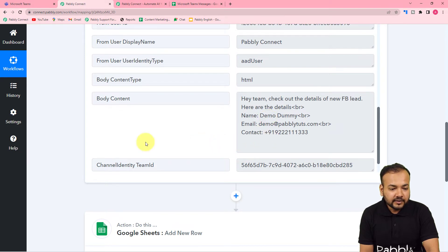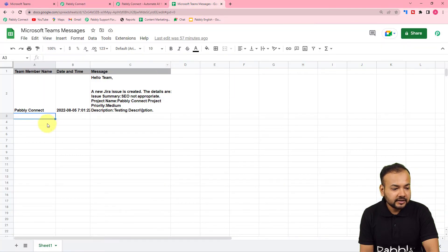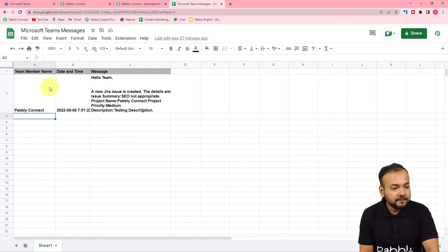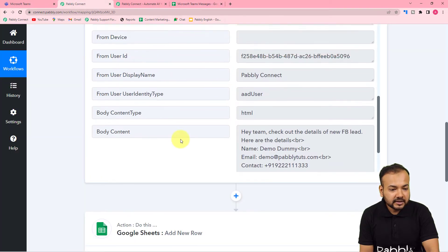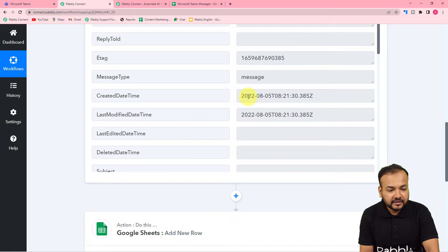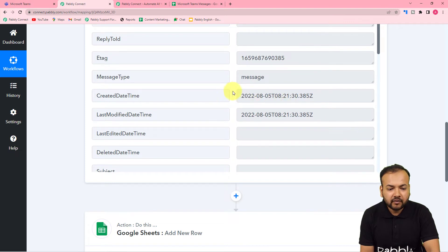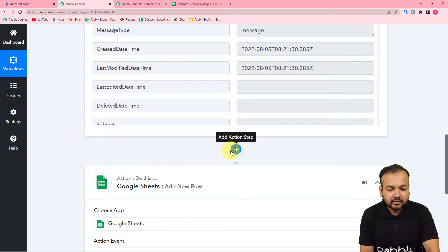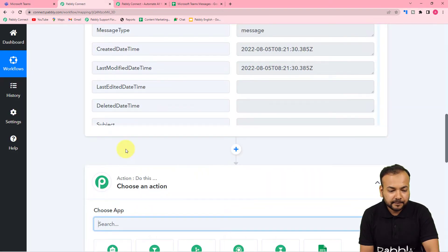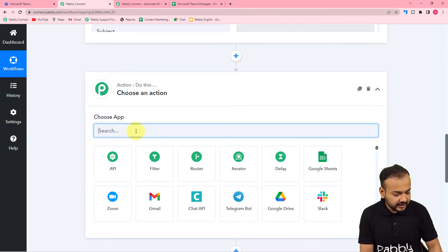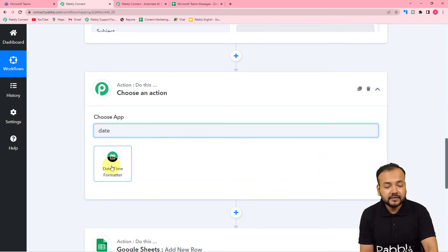Now I want to save this message in my spreadsheet. I want the team member's name, the date and time of the message, and the whole message. The date received is in a confusing format, so I'm going to change it. I'll click the plus icon between the two steps to open another action step, and in this step I will search for date time formatter.